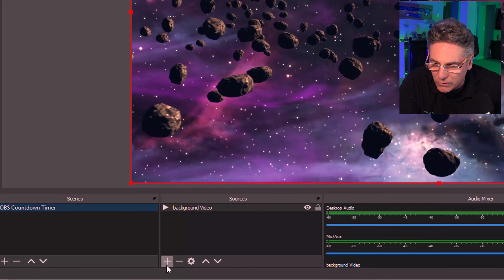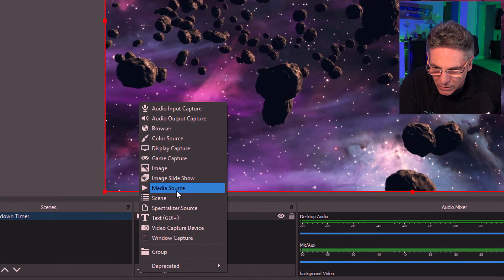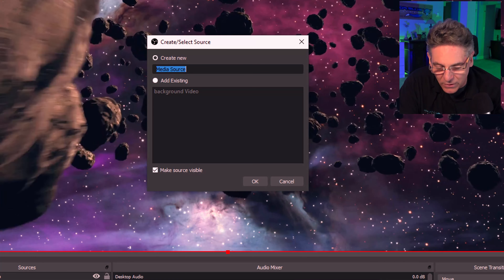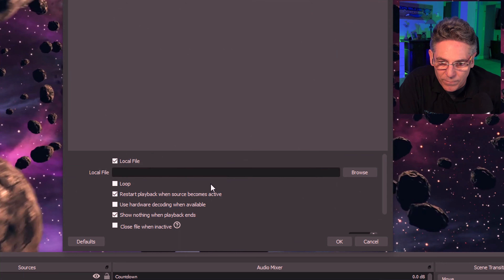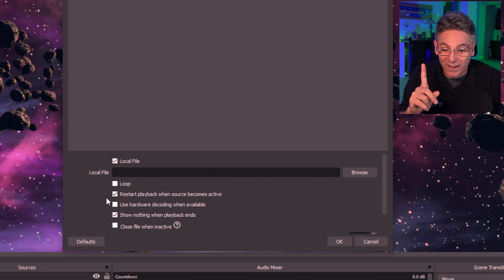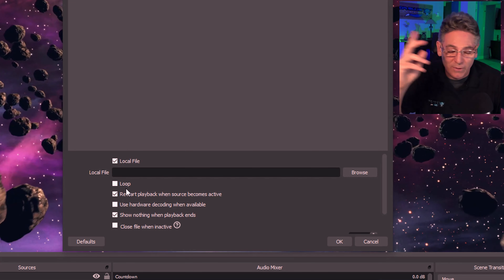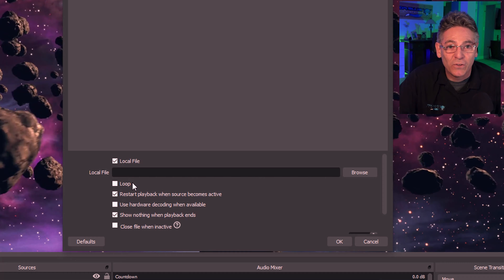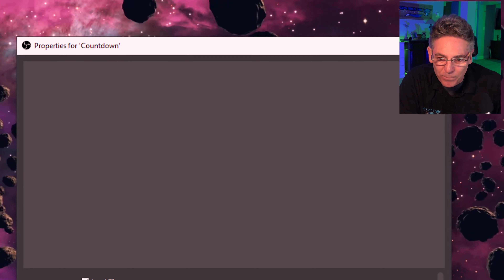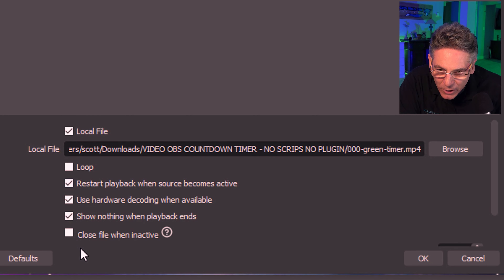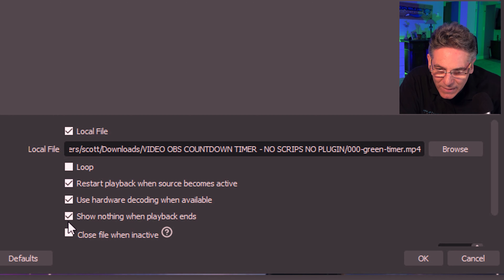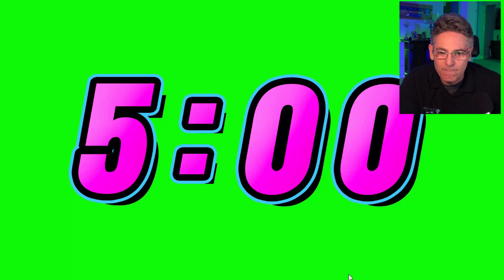Now I want to add another source. Hit Media Source again, and this time I'll type in the name 'countdown.' Hit okay. I don't want to loop the countdown — if you looped it and didn't switch to the next scene to start your live stream, it would just keep going. I'll hit browse and select the green timer file. Restart playback when source becomes active — yes, check that. Uncheck 'Show nothing when the playback ends' and hit okay. And there's the timer.